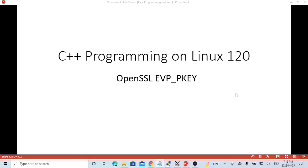Hello, this is Hui. Welcome to watch my video, C++ Programming on Linux.